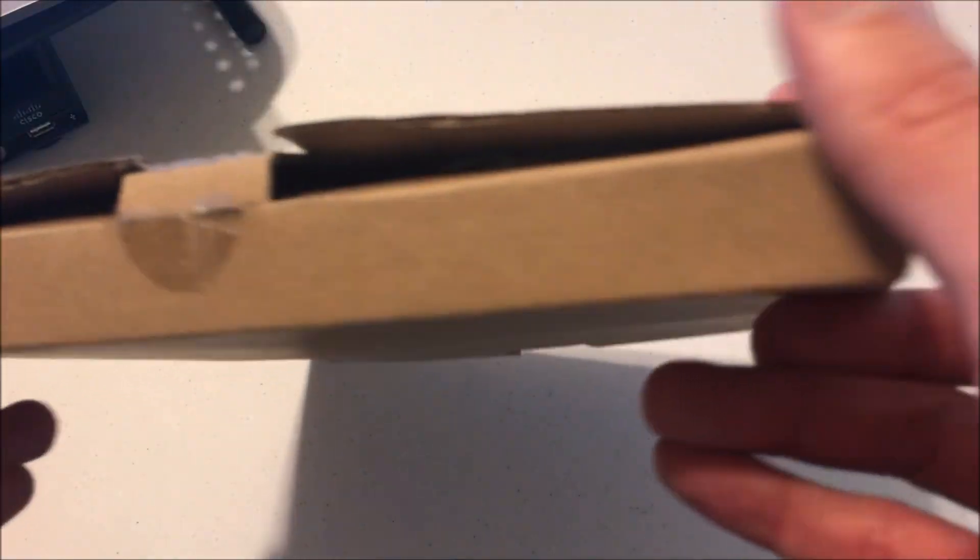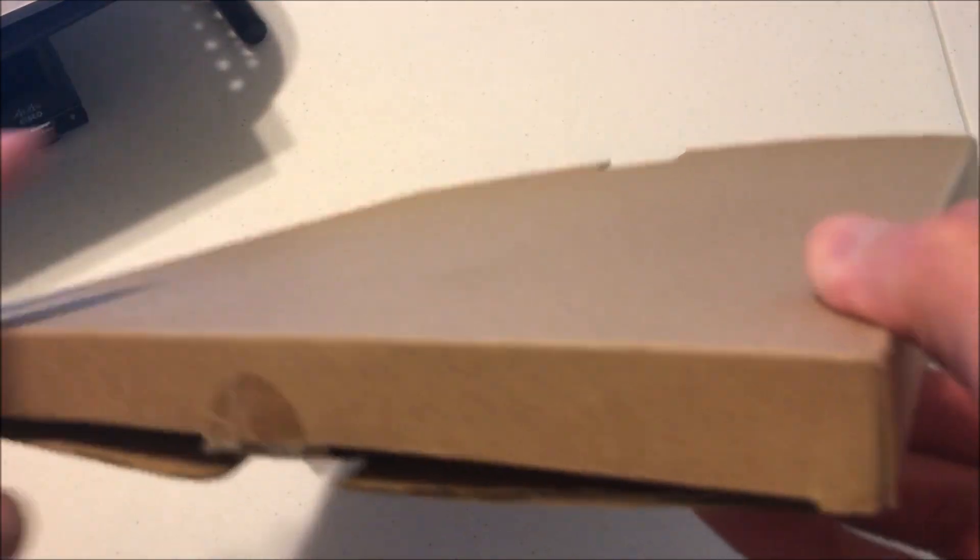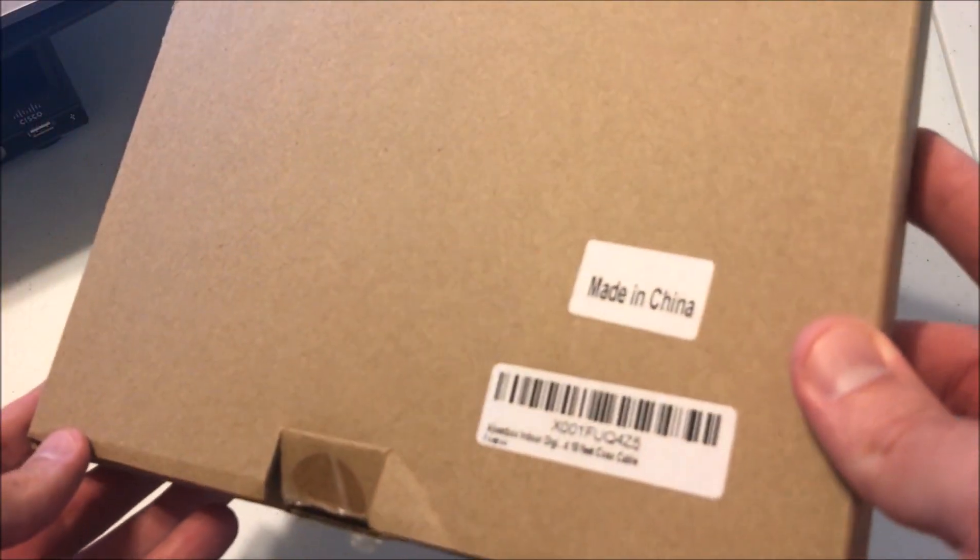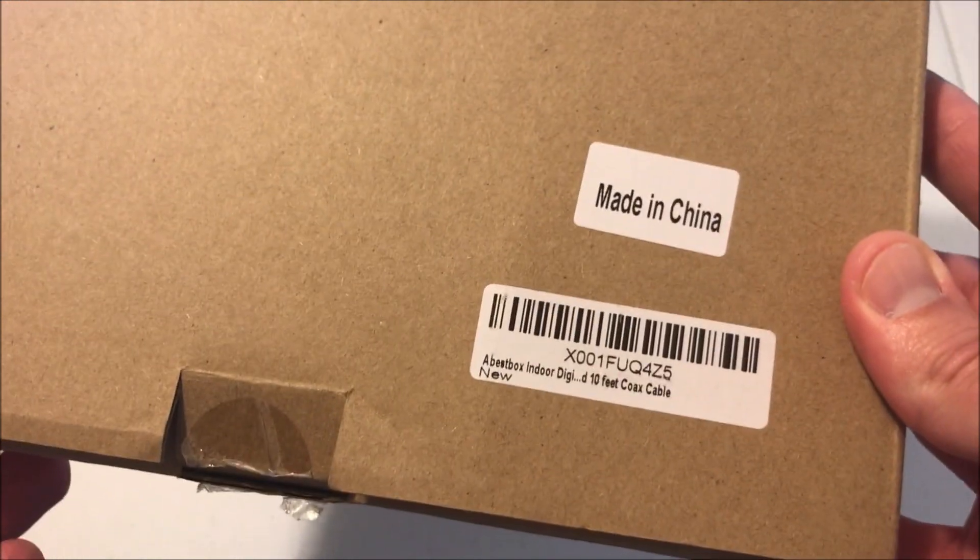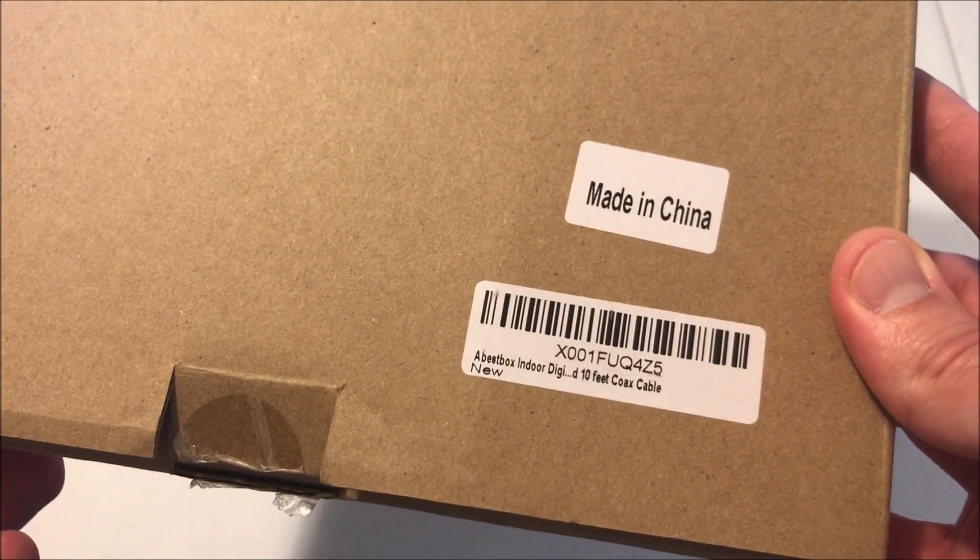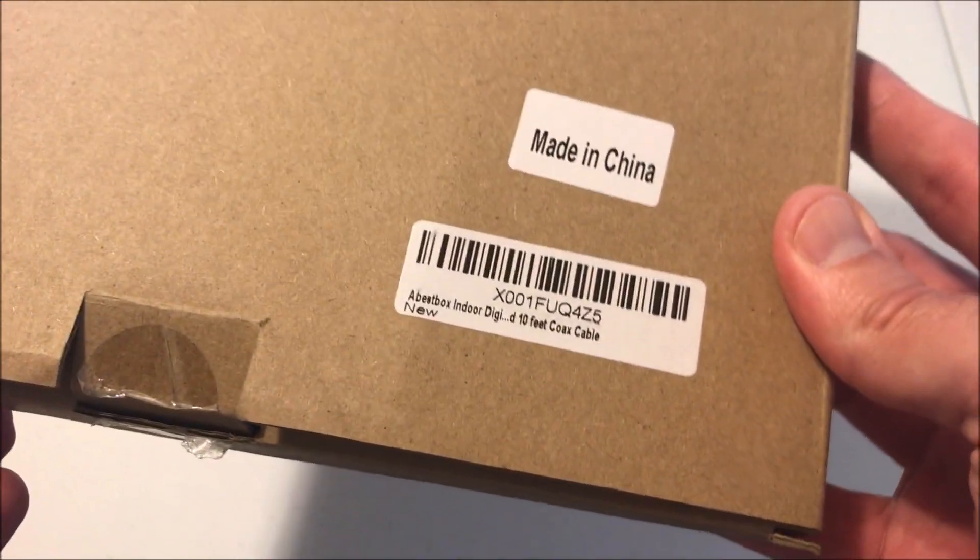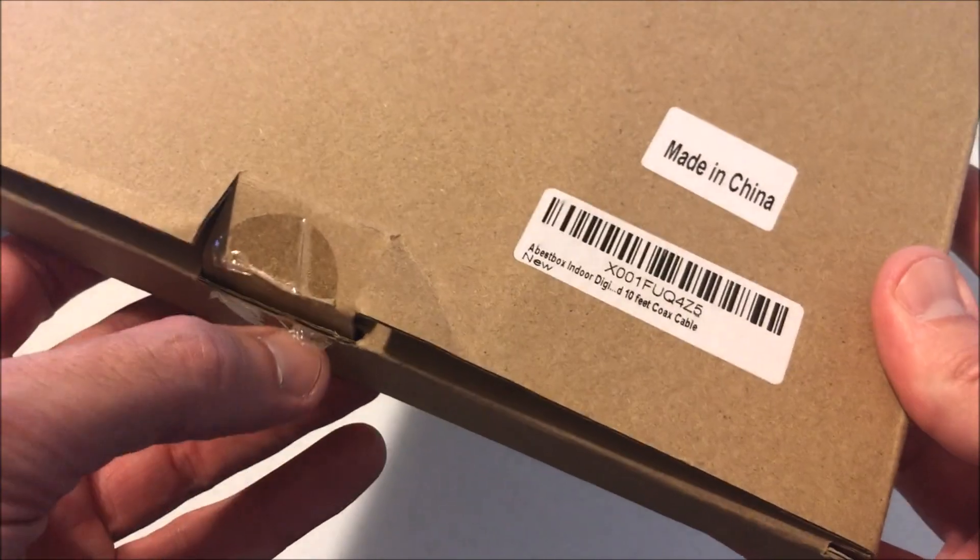Everybody, in today's video we're going to be checking out my latest Amazon purchase, this indoor digital TV antenna. There are a bunch of different ones sold on Amazon. The one I got is from a company called A Best Box, and it is an indoor digital antenna.